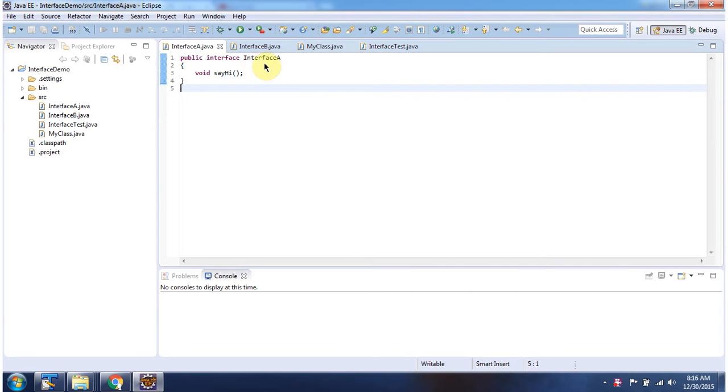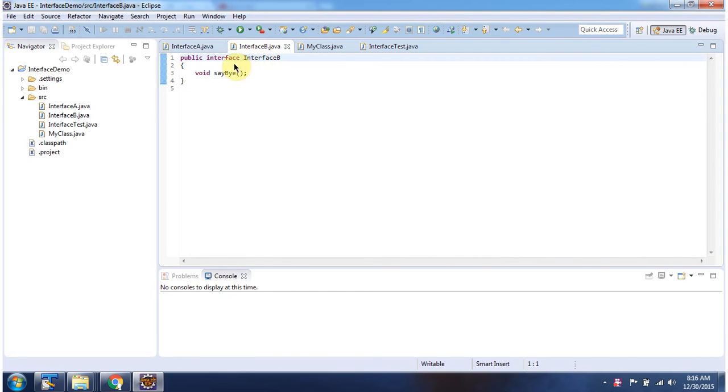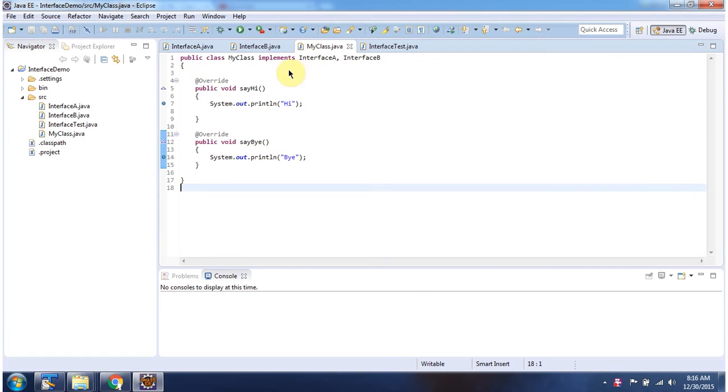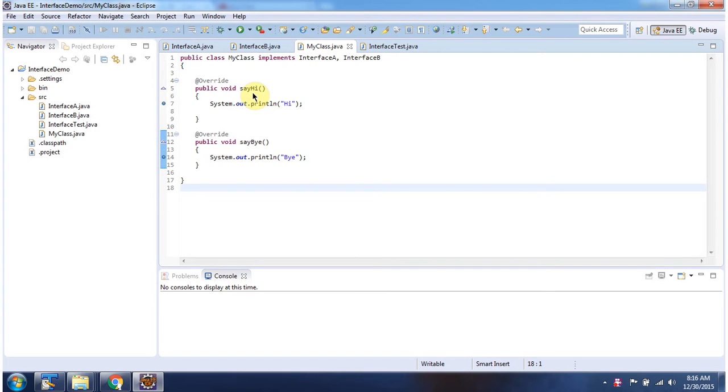Here I have defined interface A, it has sayHi method. Here I have defined interface B, it has sayBy method. Here I have defined my class which implements interface A and interface B and provides implementation of sayHi method and sayBy method.